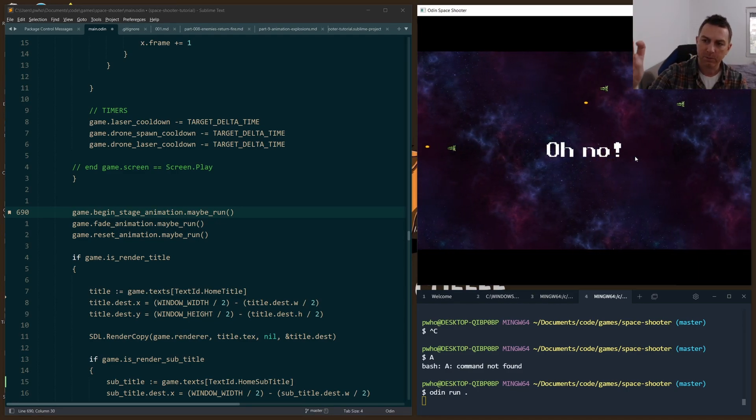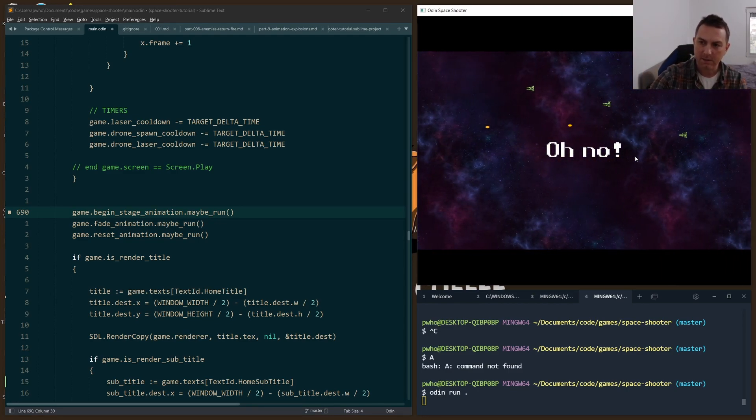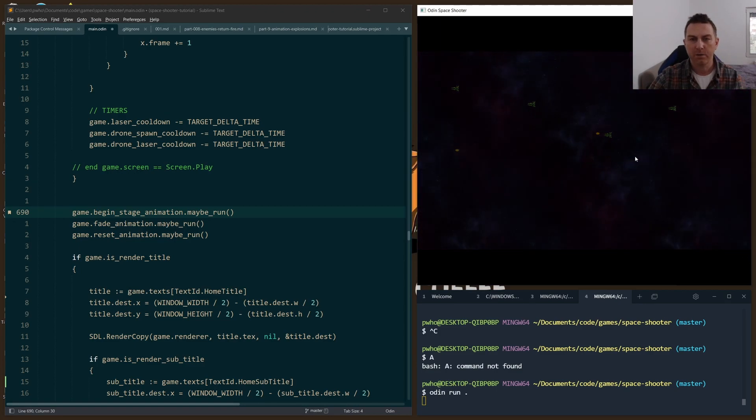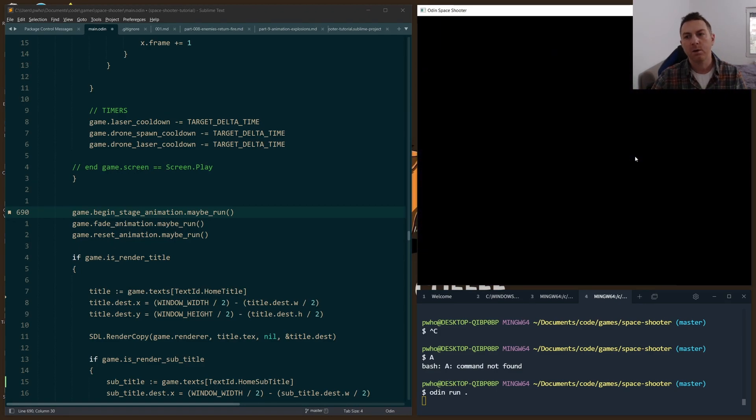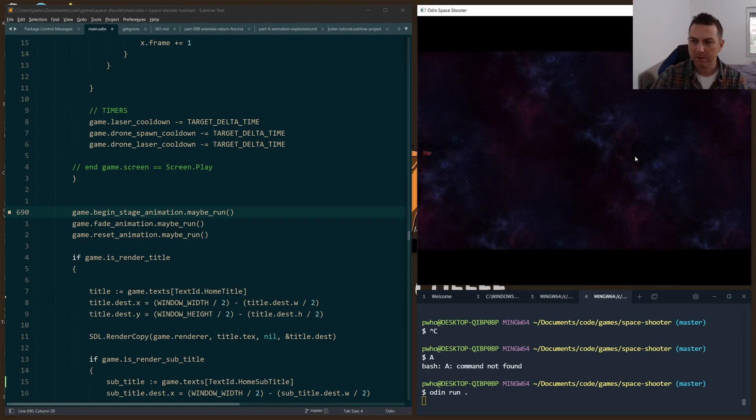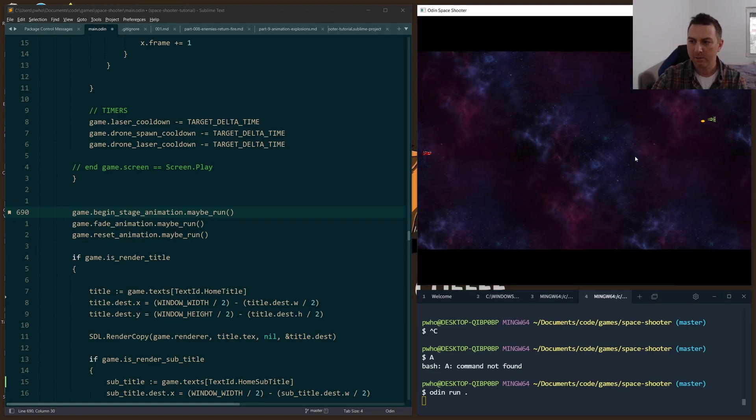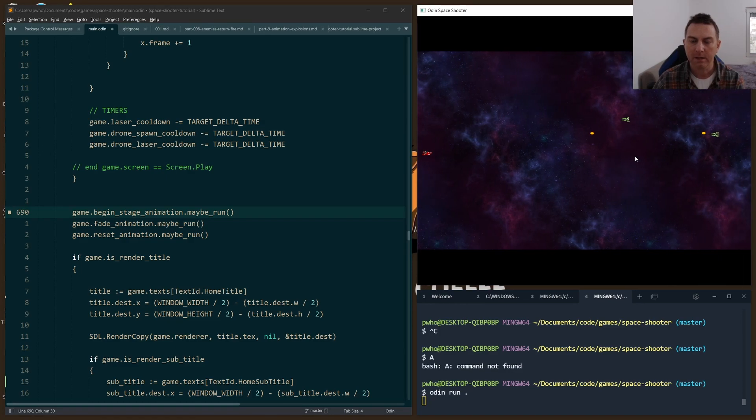Similarly, when the player dies, I want to print this text, I want it to fade out, I want it to fade in, show another text, and then restart the level again.